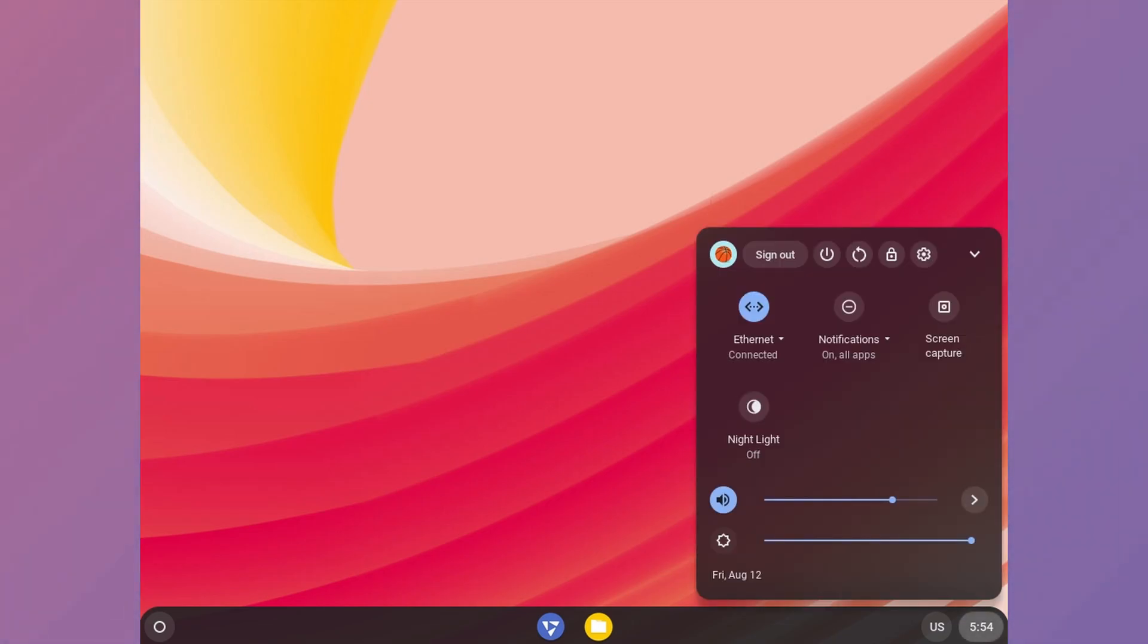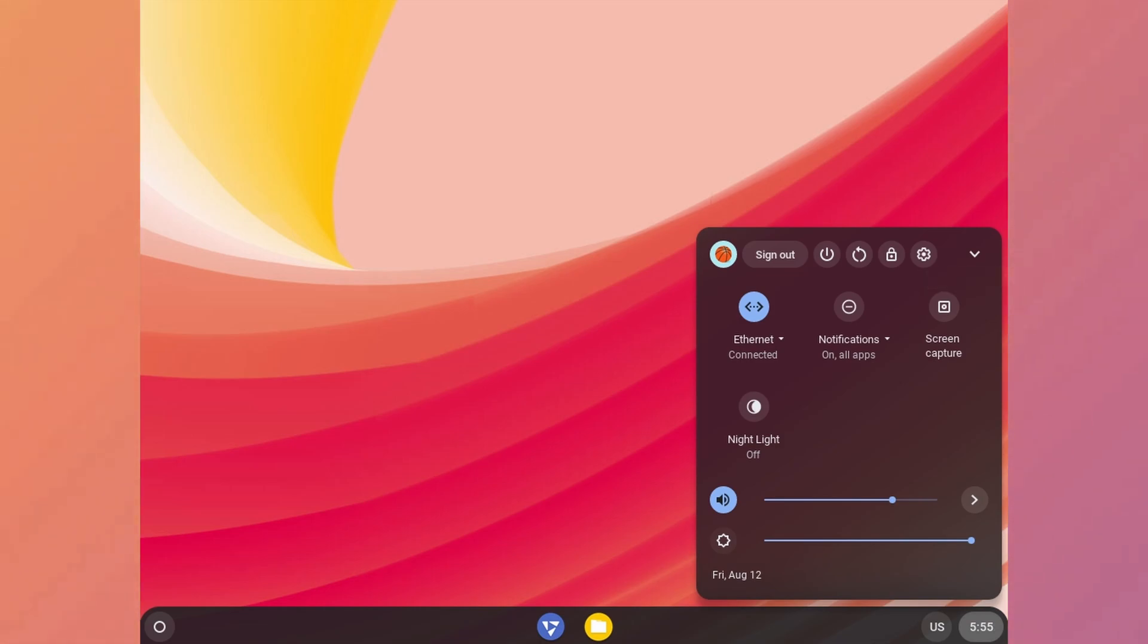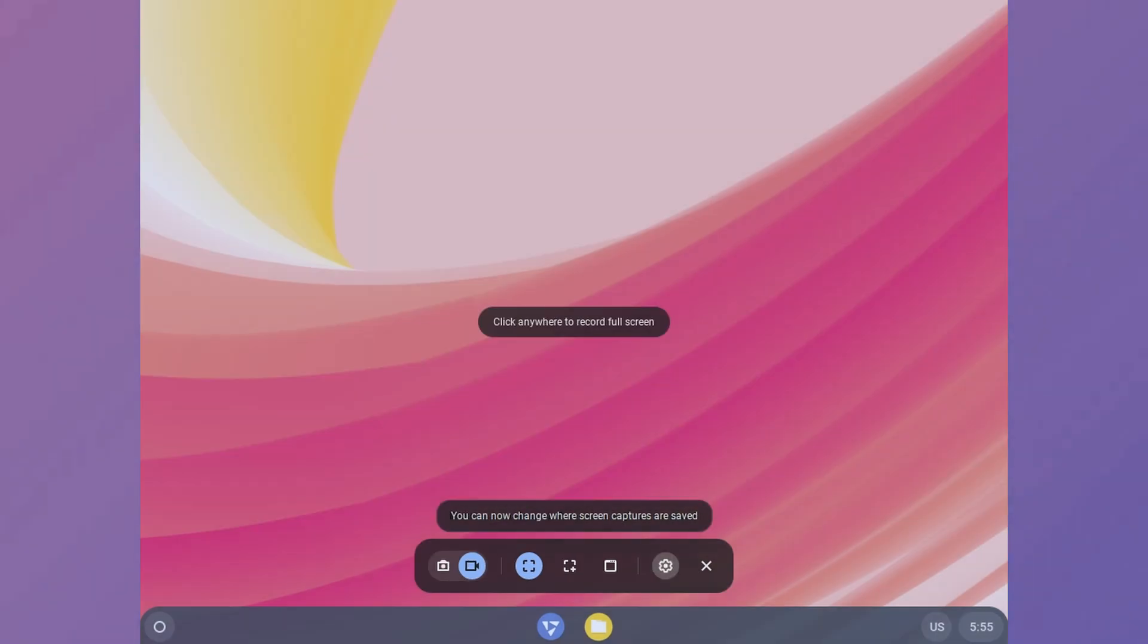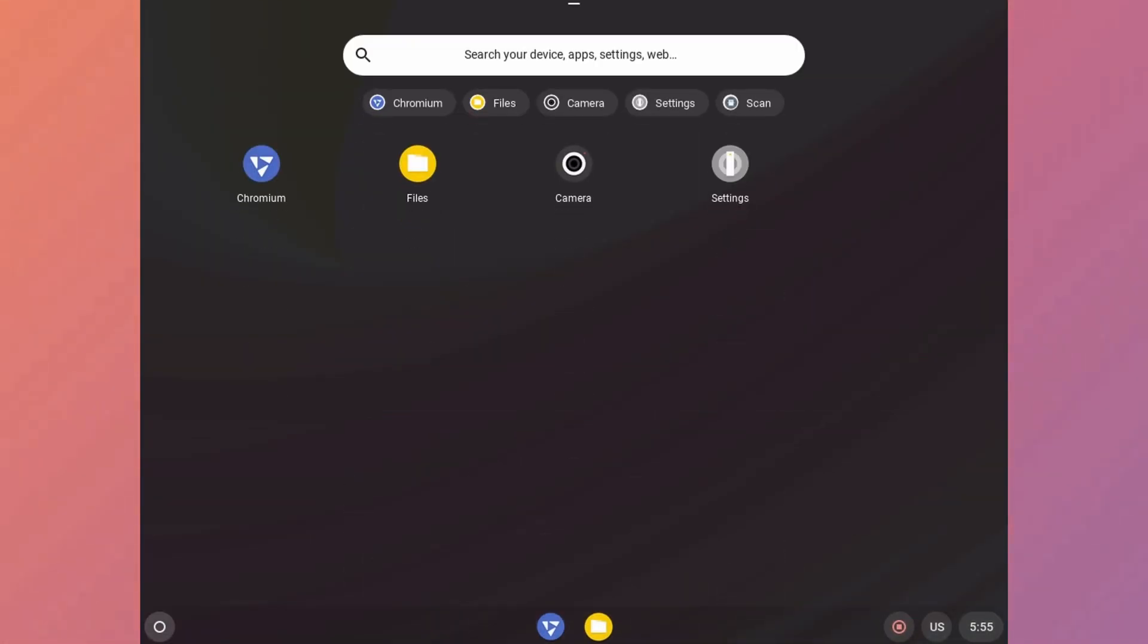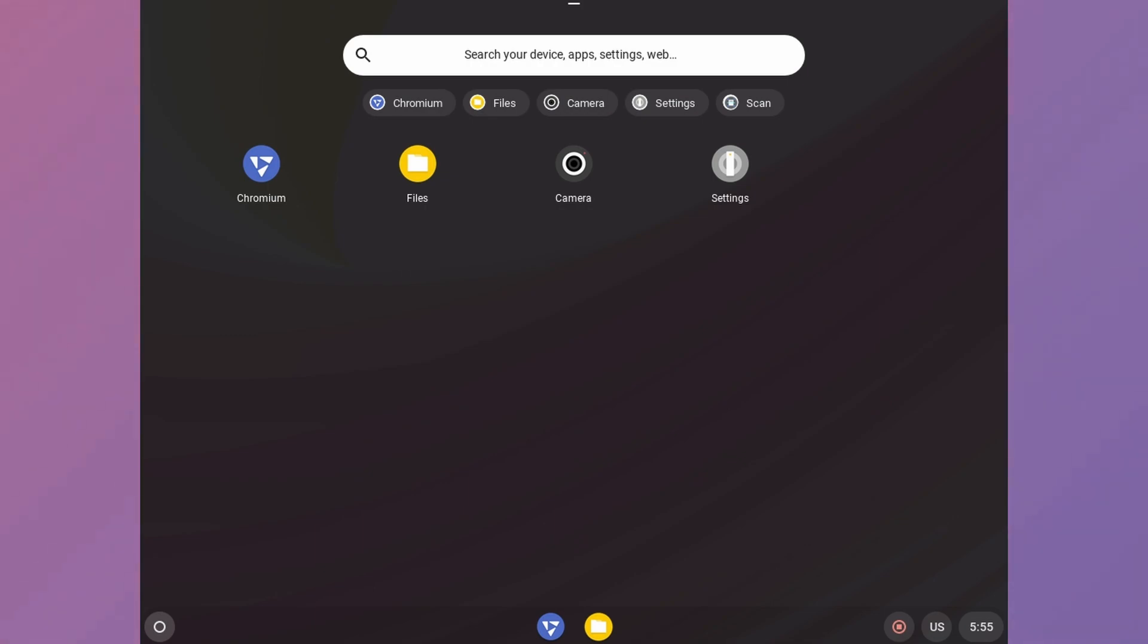In the bottom right, there are some settings like volume, network, etc. Let's try screen capture. In bottom we have files and our browser which is Chromium, basically Chrome. We only have 4 apps in total. Where is the store?